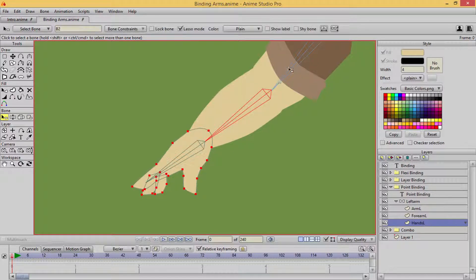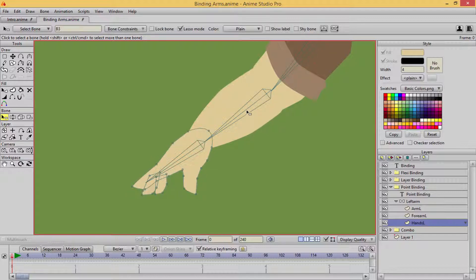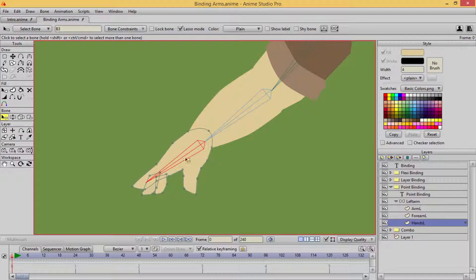I'm selecting all the other points to make sure nothing else is controlling them — this should be the only one. It looks like I accidentally used my forearm bone to control those points, so let's go ahead and fix that.